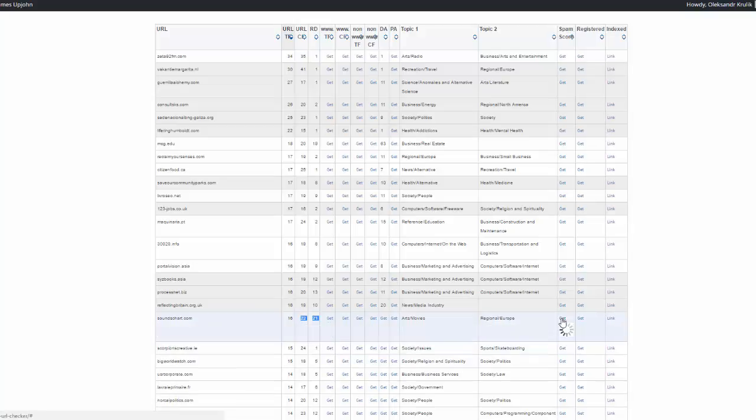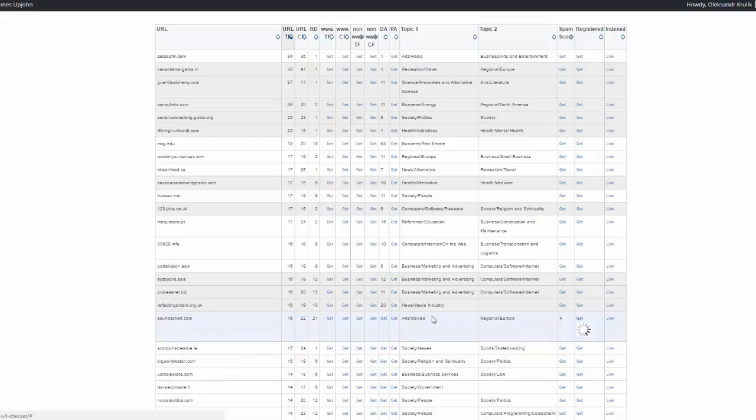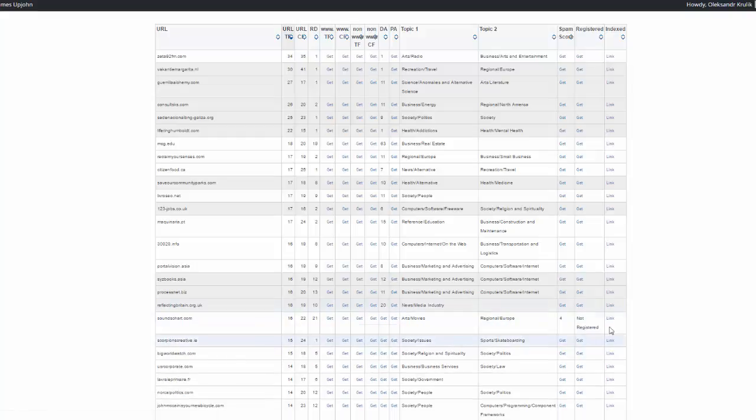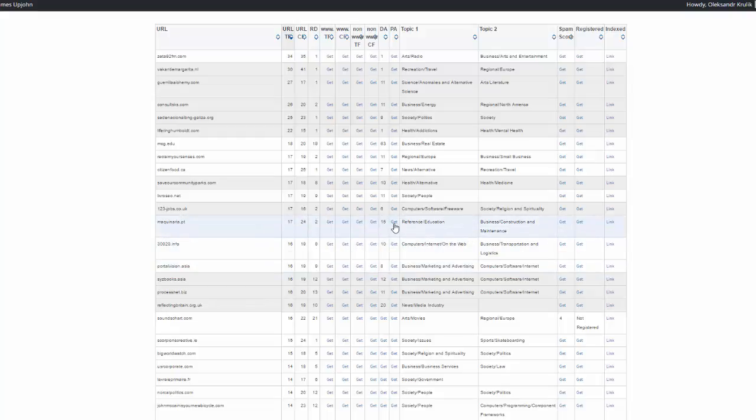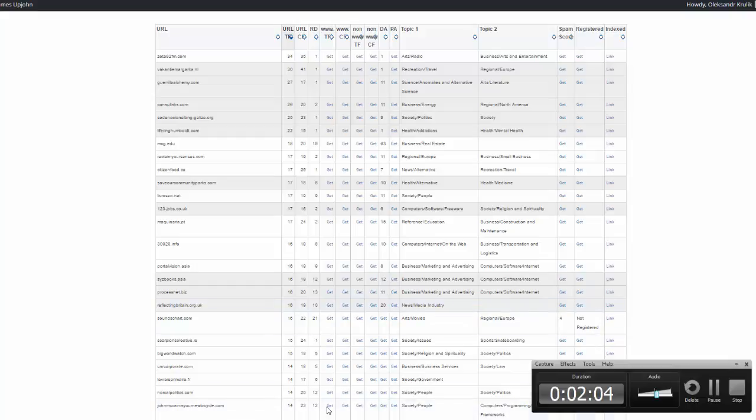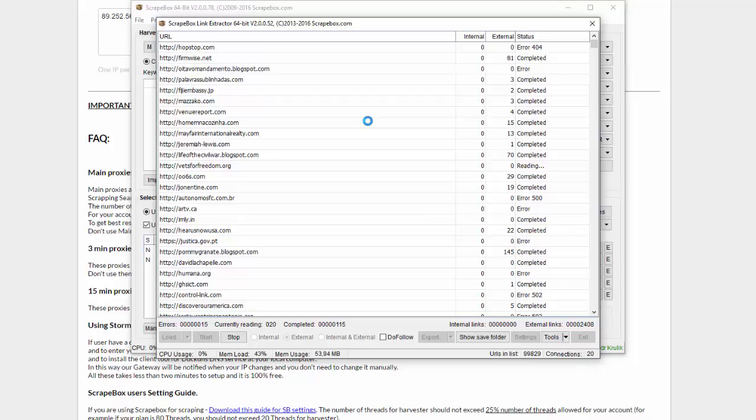Also I can check here spam score. Spam score for this is also okay. And check if this domain is registered. So just going through this list we can easily find from every one of our research a few good domains. So basically this is the whole process in general. I hope you like it.